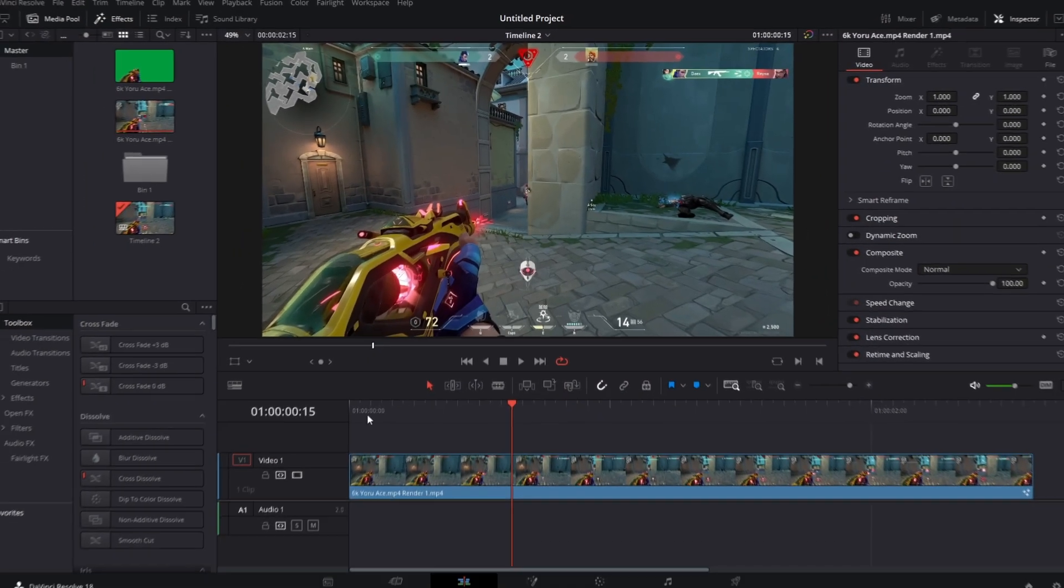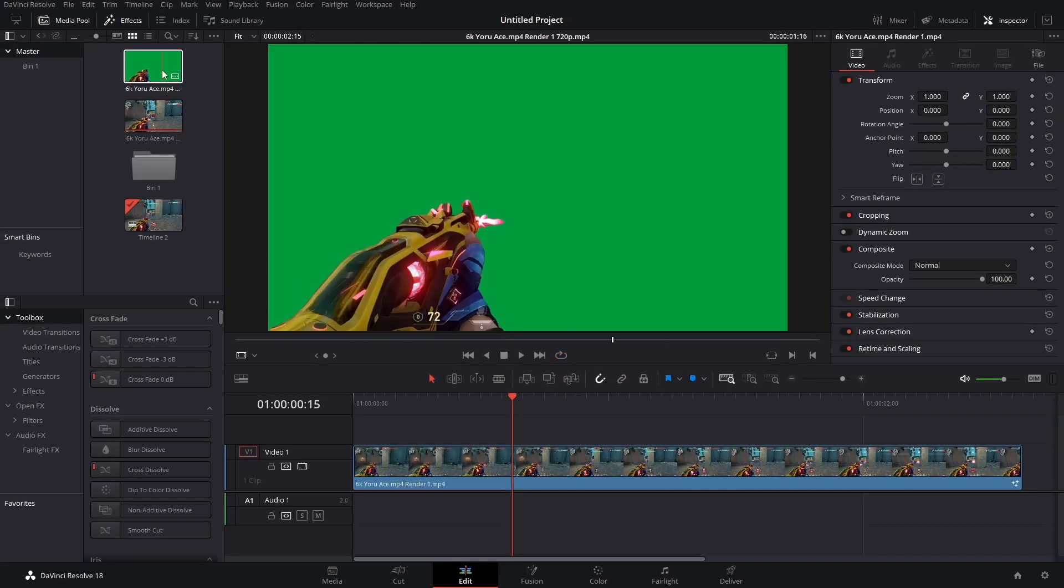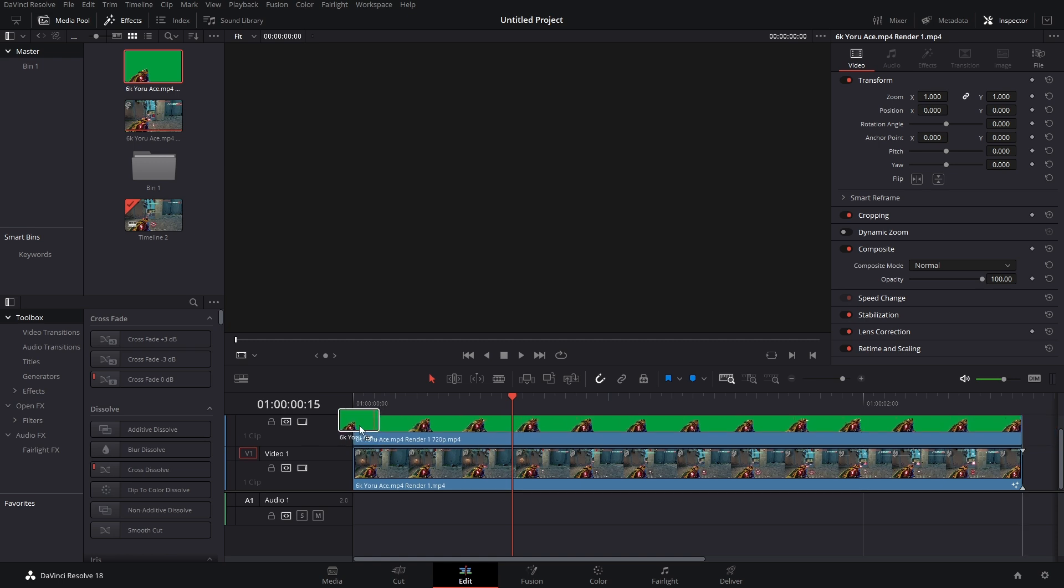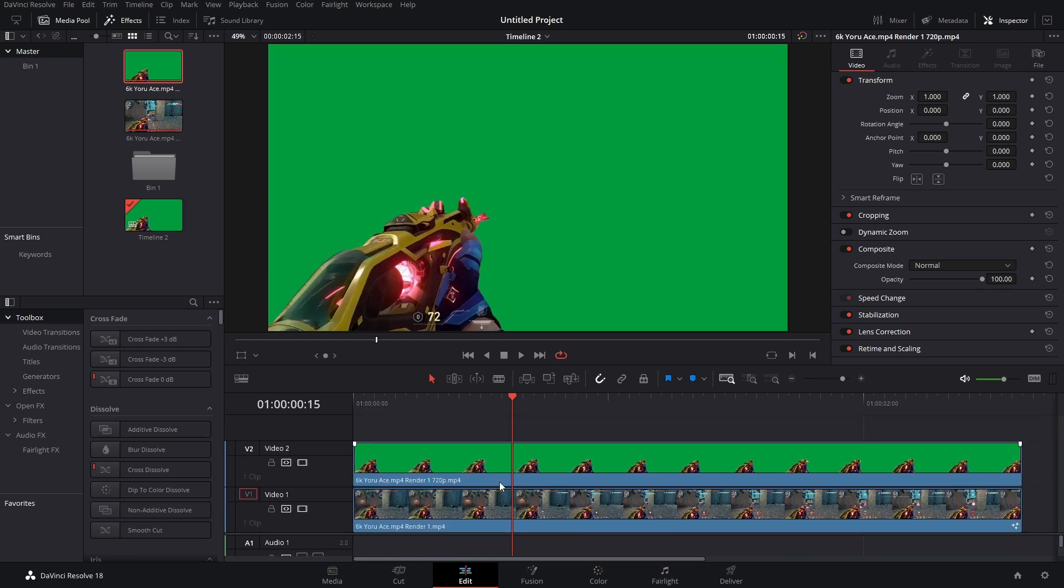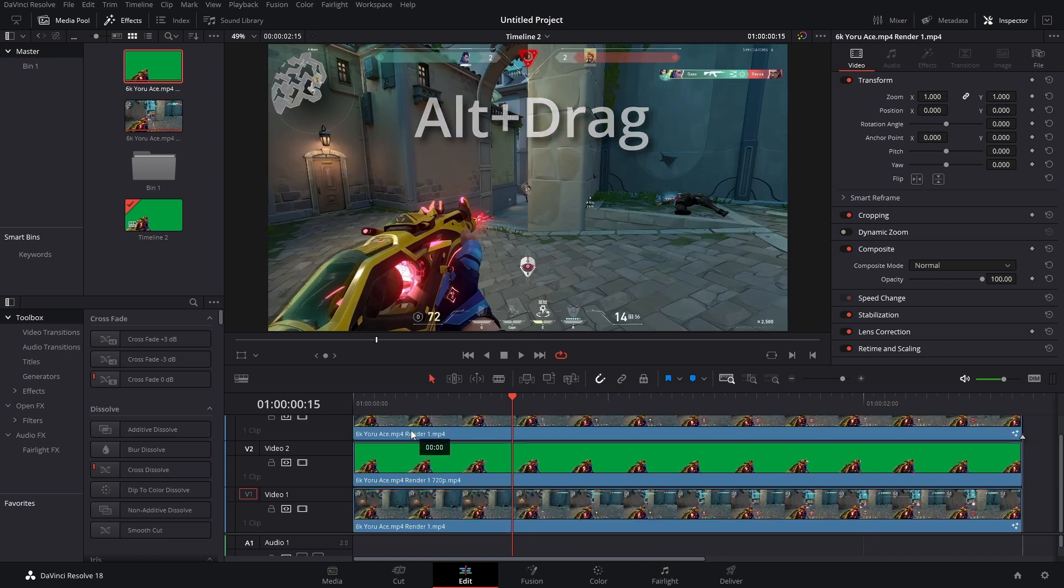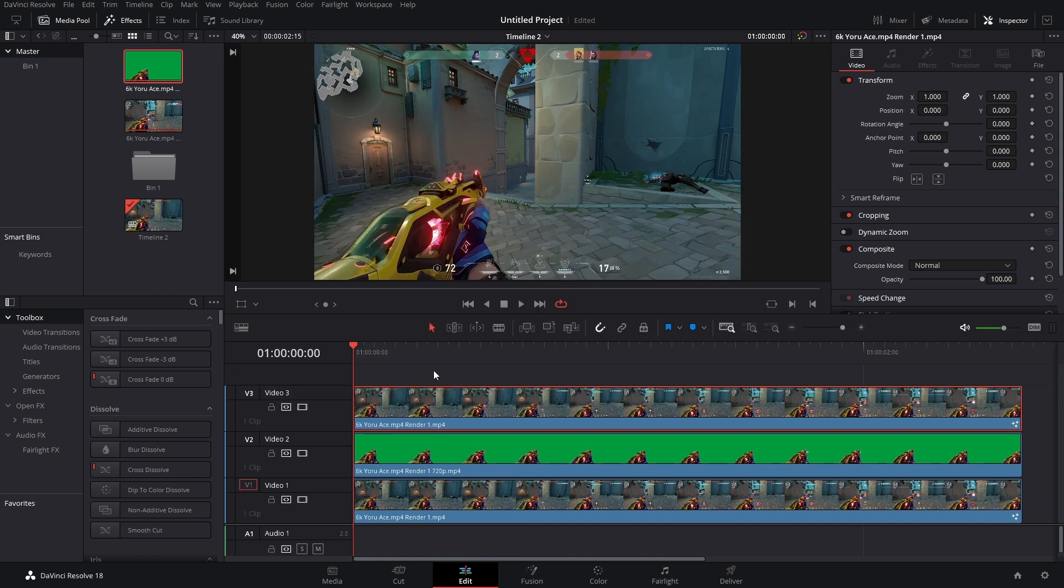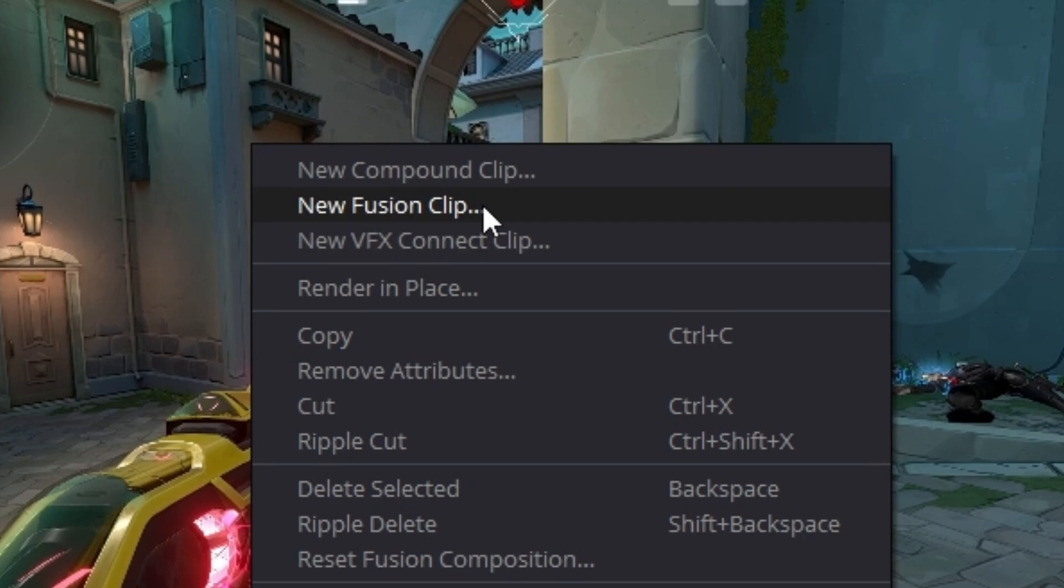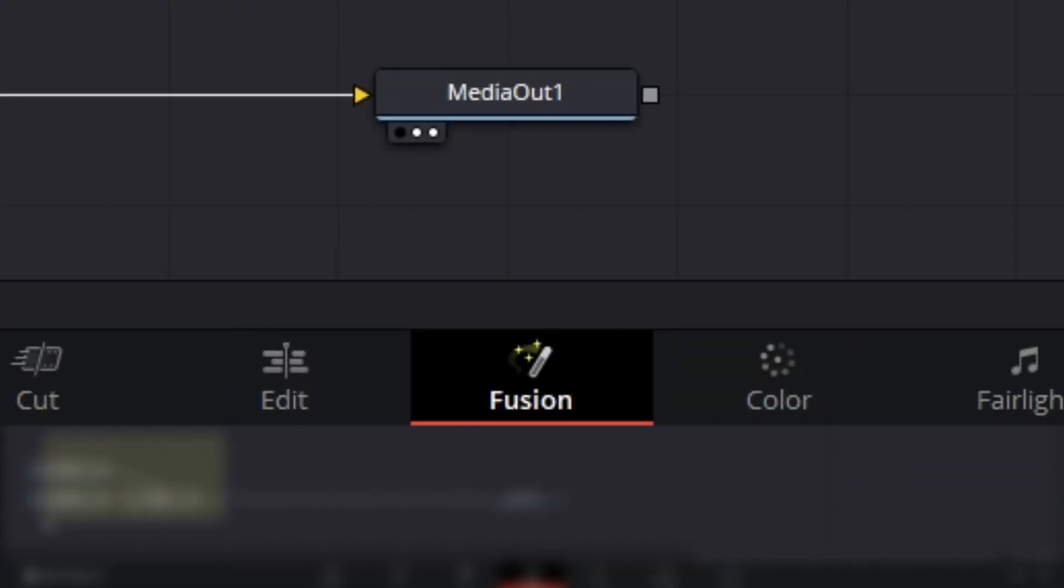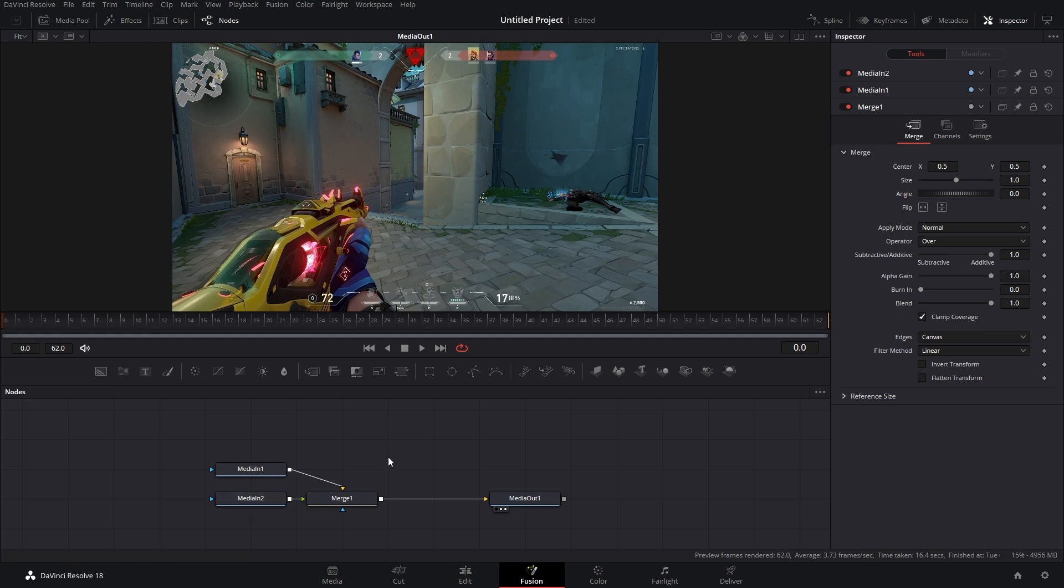Back in DaVinci, we got our runway clip here. So let's just drop this onto the timeline like so. And while we're at it, we're going to duplicate our original clip just by holding Alt and dragging it into video track number three. So let's highlight video track two and three. Then right click New Fusion Clip. Open up Fusion.